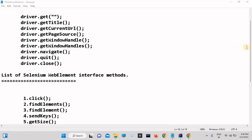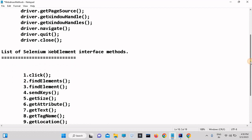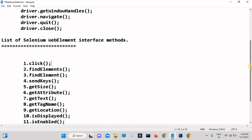Welcome back students. In this tutorial we are going to discuss a very important topic: WebElement. WebElement is the interface which is used to interact with the web page. Any web page is created using HTML tags. If you want to interact or communicate with a tag and perform some operation on the web page, you should use the WebElement interface. We already discussed WebDriver, which is also an interface — both WebDriver and WebElement are interfaces.